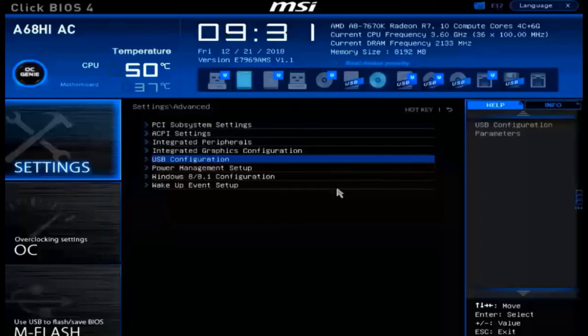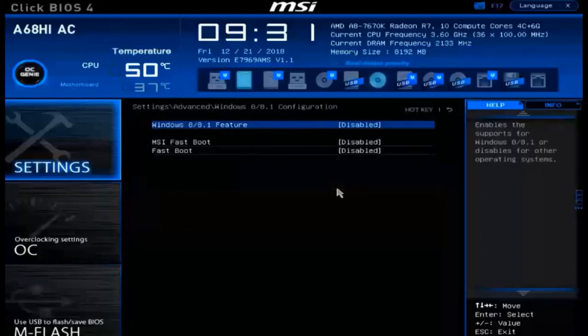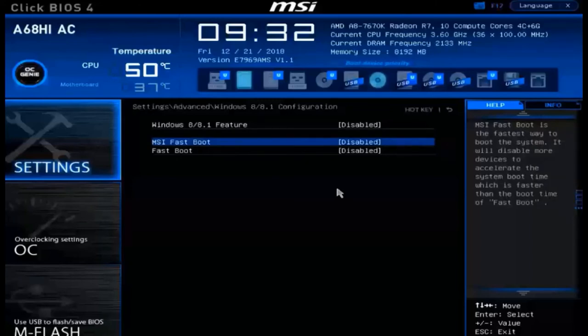Now what we want to take a look at is our Windows configuration. Right here in the Windows configuration, we can control how quickly our machine will boot. We can do this by activating fast boot or by activating MSI fast boot. These will allow your systems to come online more quickly by skipping some of the more thorough POST verification tests.